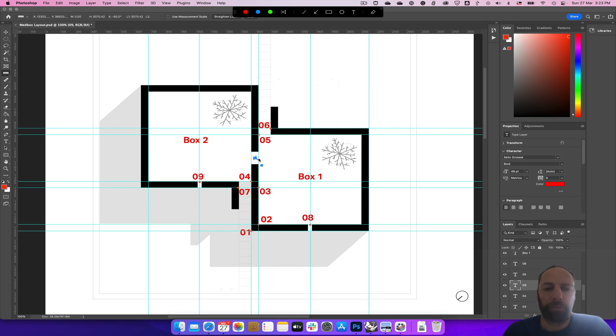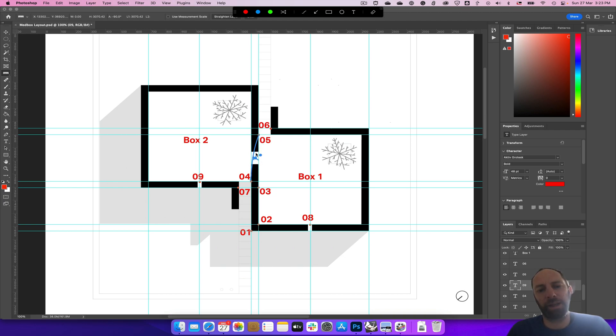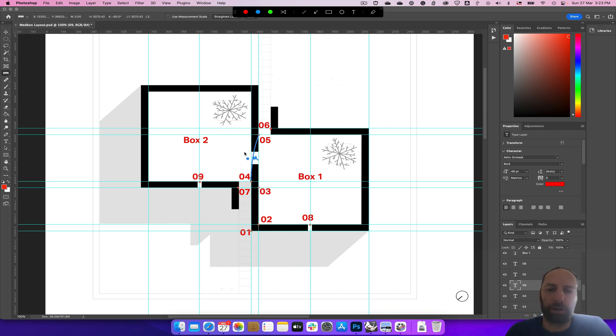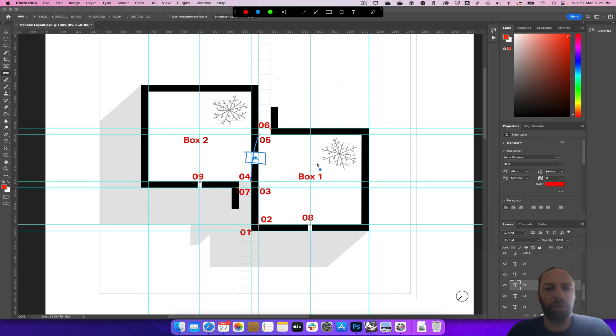So no matter where they are, we're always going to be in the middle of those two, and then we can draw a little box that fits in there. So let's get back to Rhino.